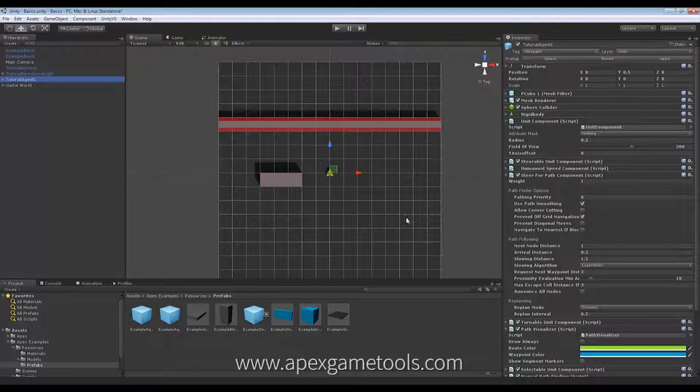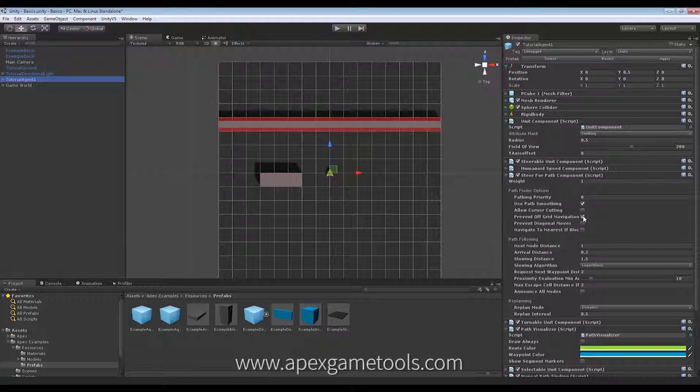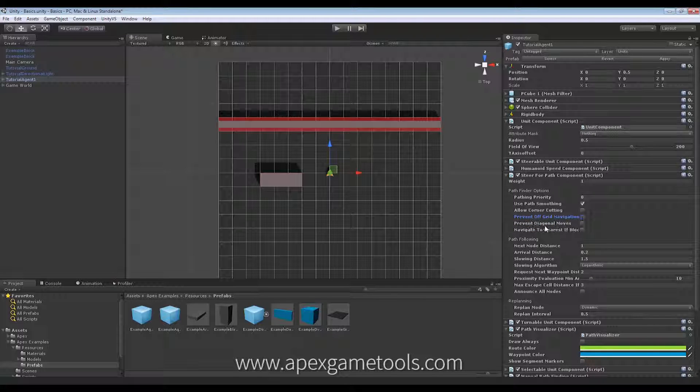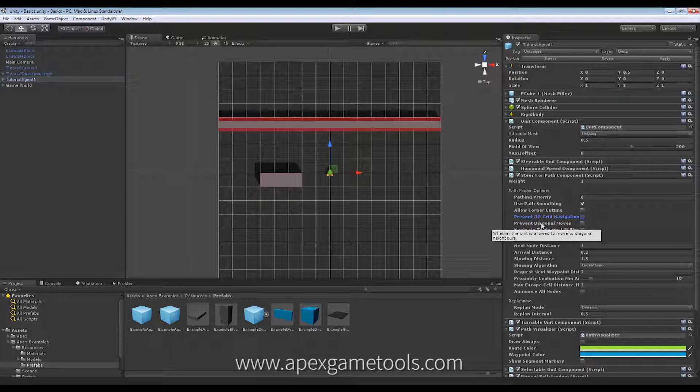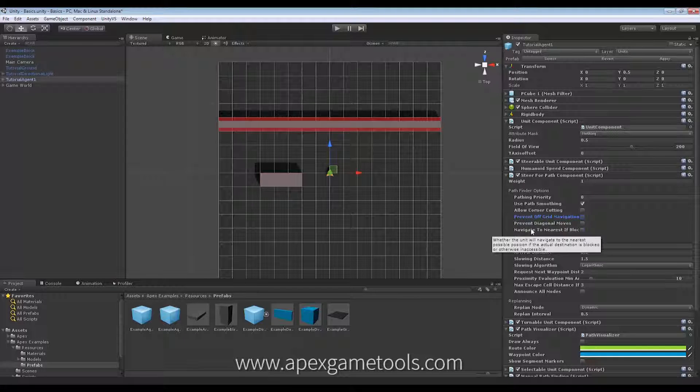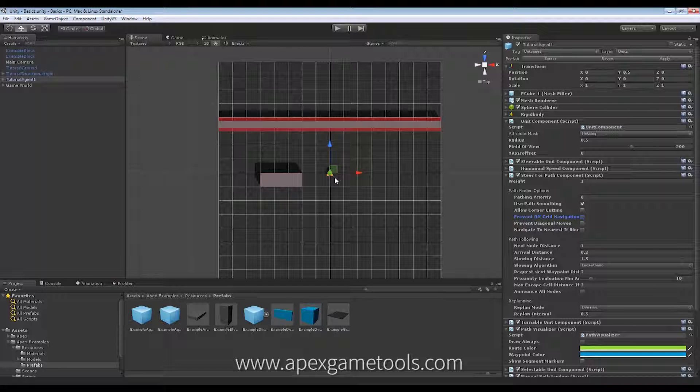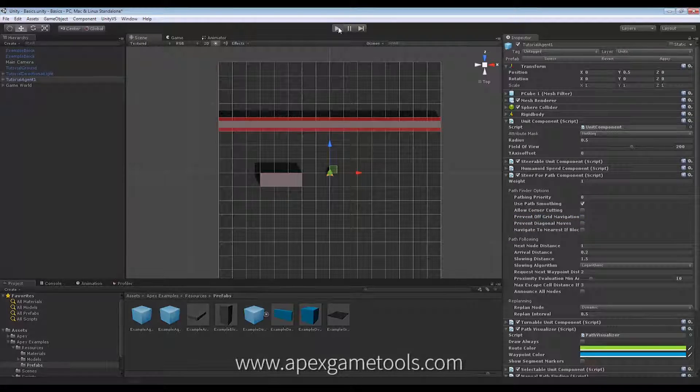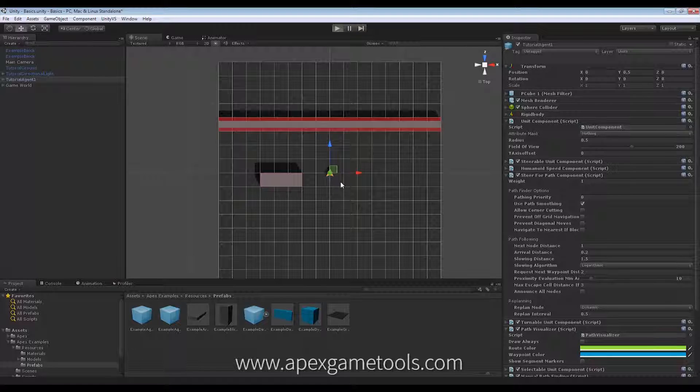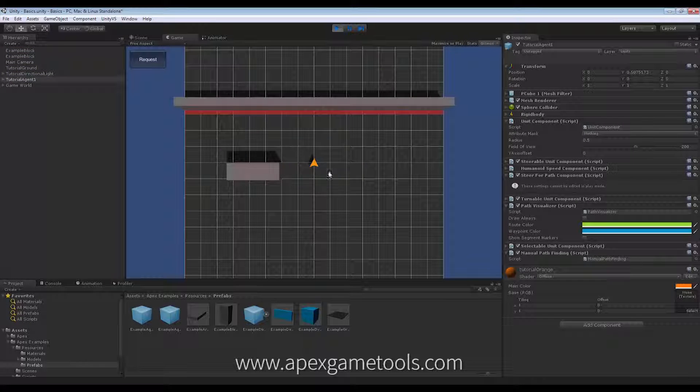So, let's just put this back to size. Next up, prevent diagonal moves. If you have a sort of game where you actually want your units to move a little more robotic-like, or you basically just don't want your units to move on the diagonals, then you can switch this off. So, the default behavior, as you've already seen, I mean,